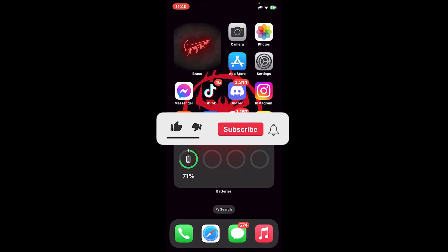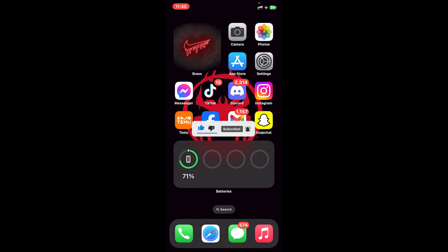I hope this video was helpful, and if it was, don't forget to leave a like, comment, and subscribe, and turn on the notification bell icon to get notified every time I upload new videos. I'll catch you on the next one.